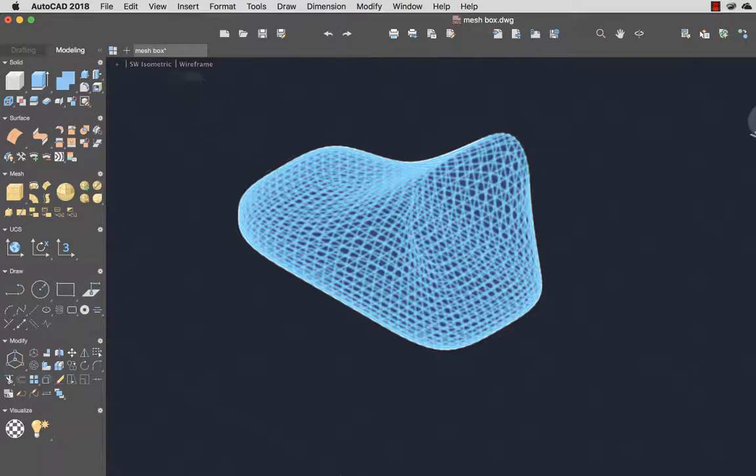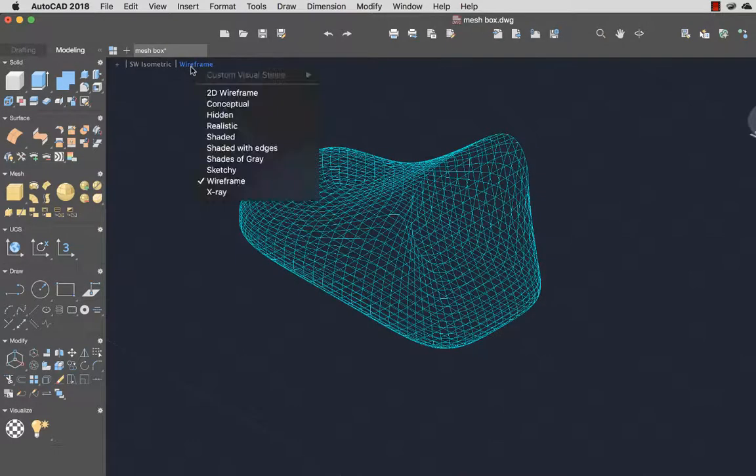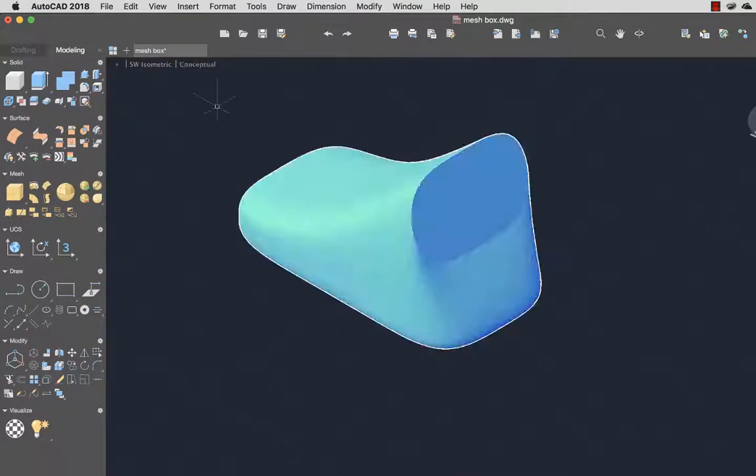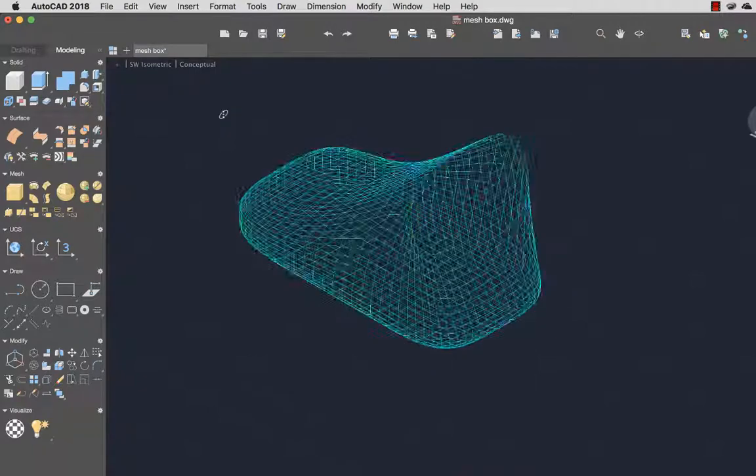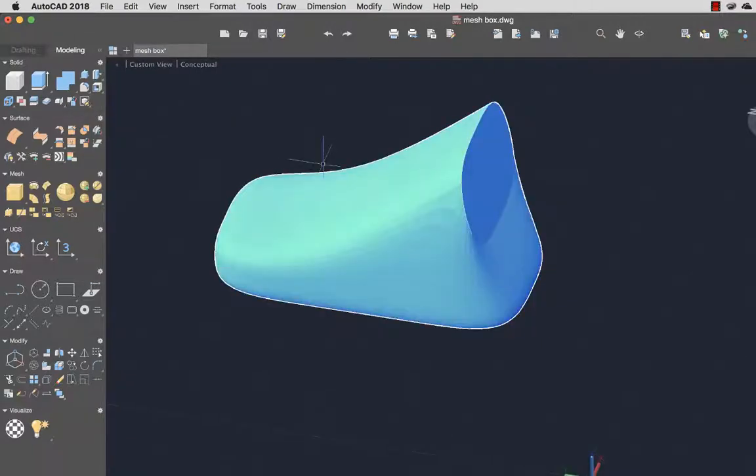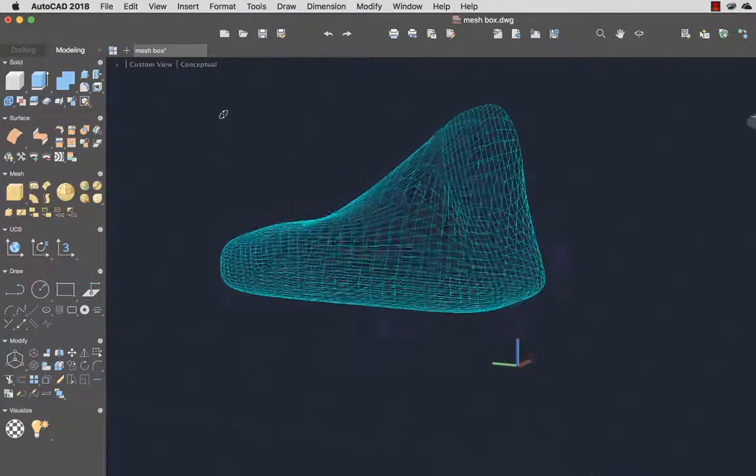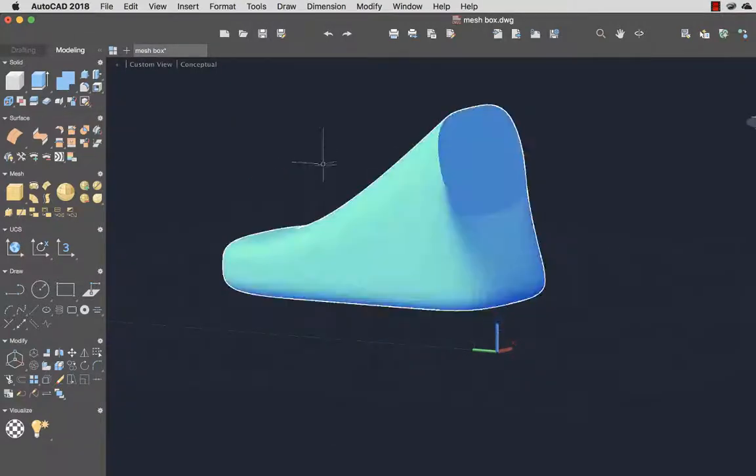To get a better idea of how my mesh will look, I'll change to the Conceptual Visual Style. I'll hold down the Shift key and use a two-finger swipe on the trackpad to orbit around my mesh object.